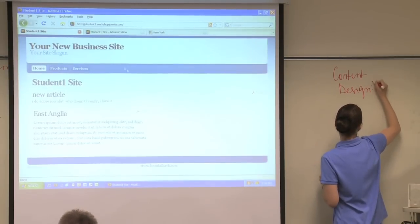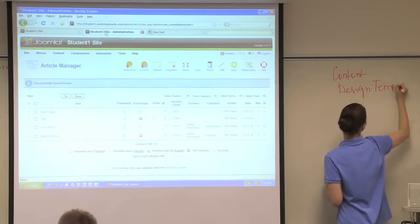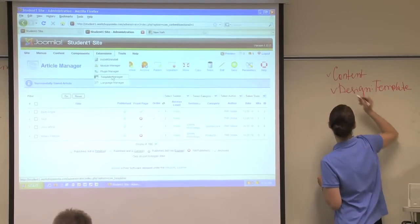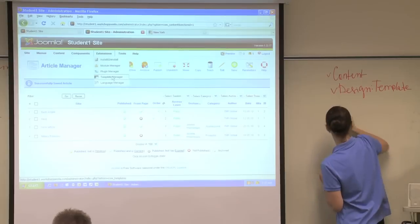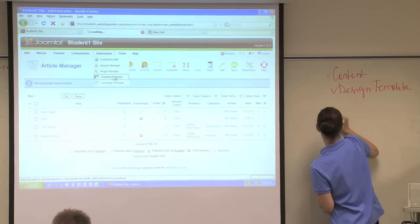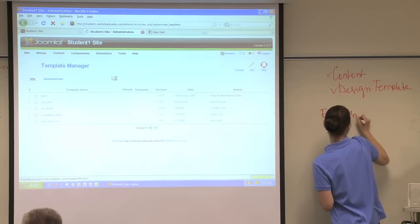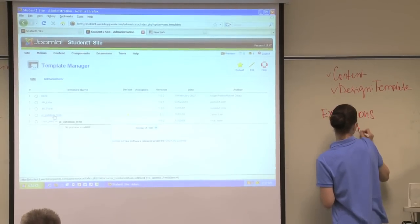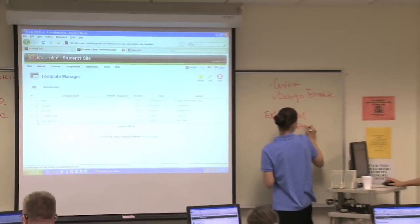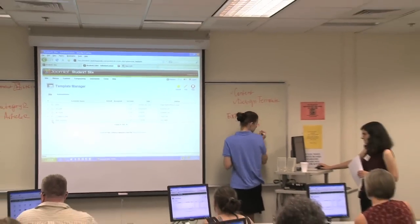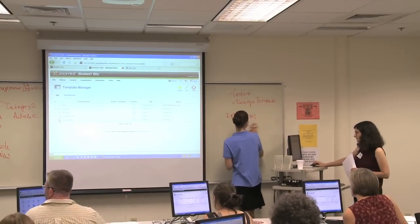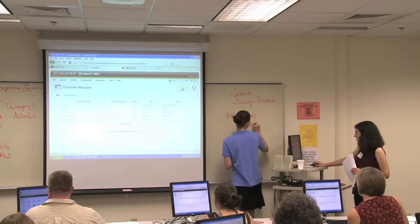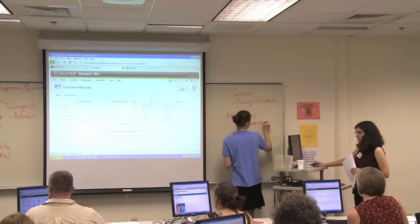We're going to go back to the back end. You're going to click on that tab. Go to Extensions and Template Manager. I'm going to click on Template Manager and I'm going to apply a different template. I'm going to click on this circle next to number 5, RHUK Milky Way, and I'm going to click on Default. And you can do this too.